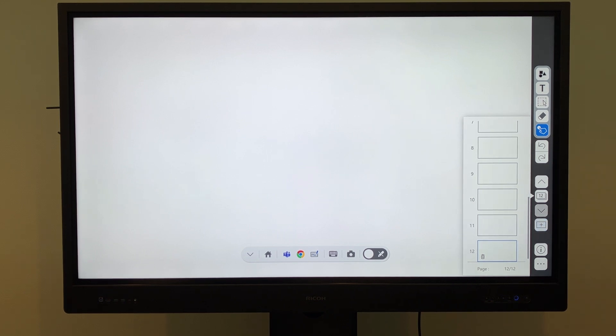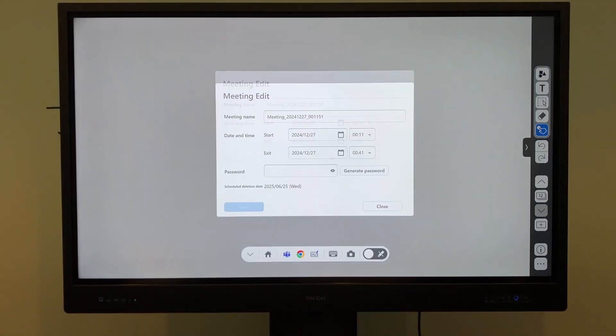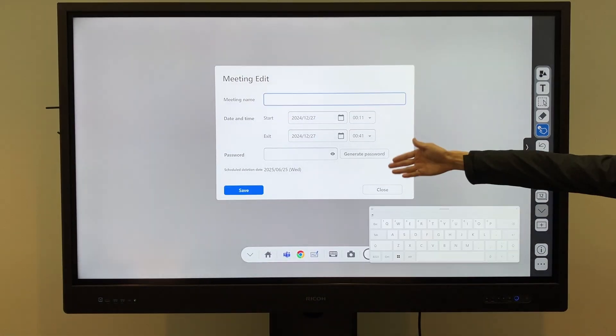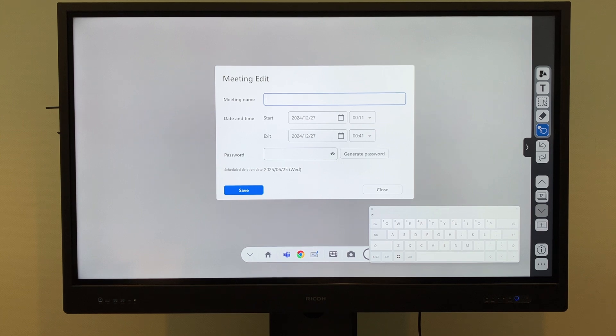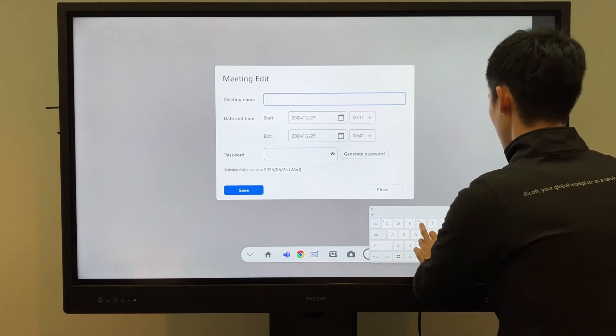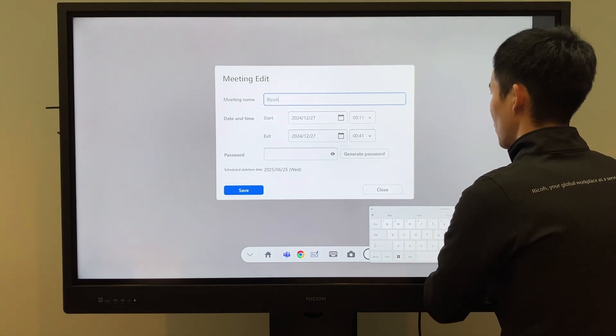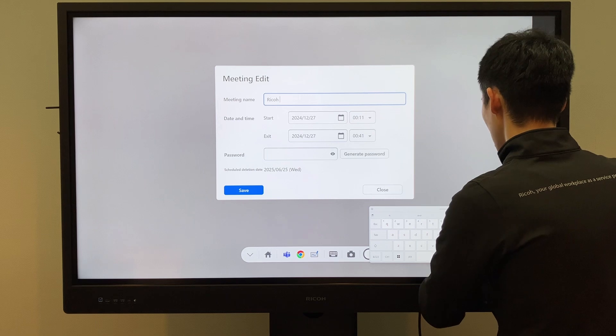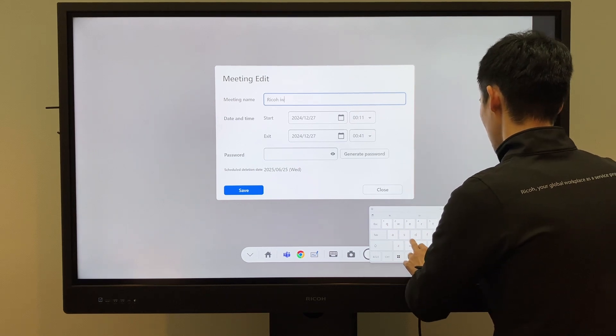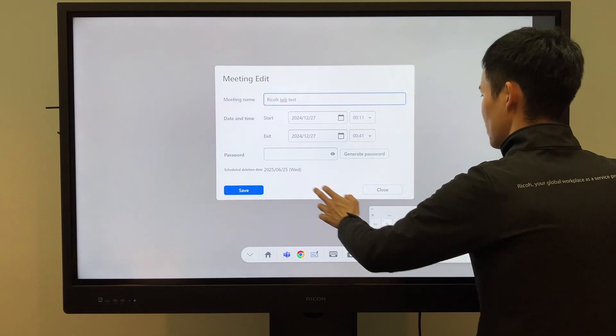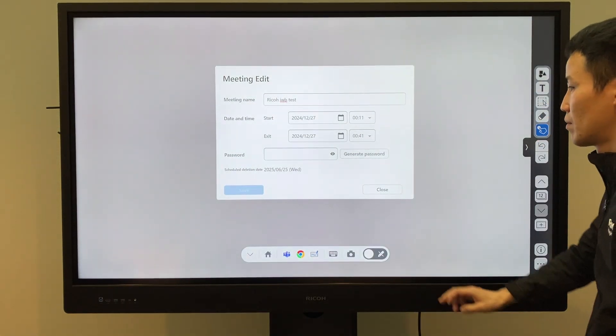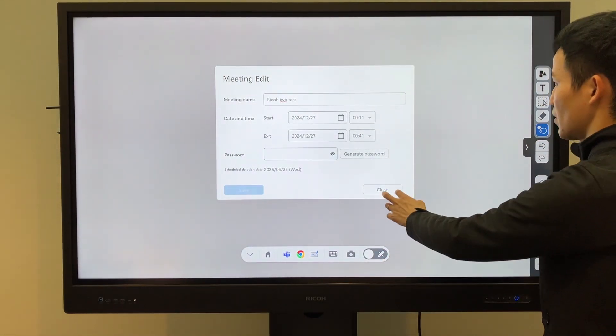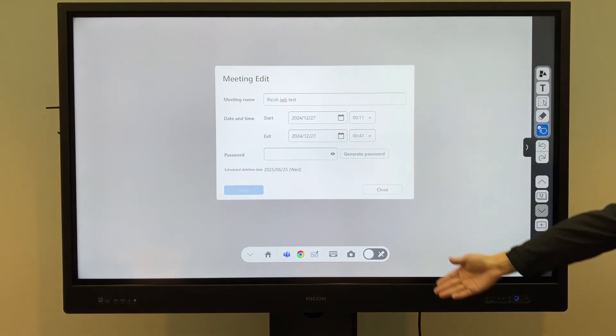Anything written on the whiteboard is automatically saved. You can update the whiteboard data by tapping the Save button. You can record meeting details such as the title or theme in the meeting name field and also save the date and time. You can set a password for the data if needed. Saved data is automatically deleted 180 days after the meeting date, ensuring unnecessary data does not accumulate.